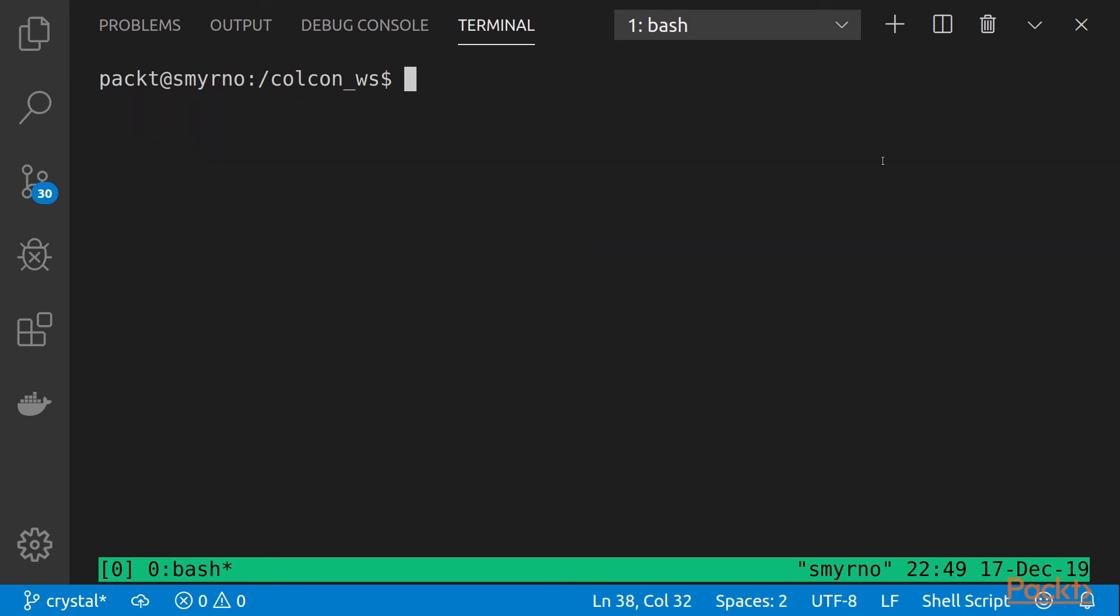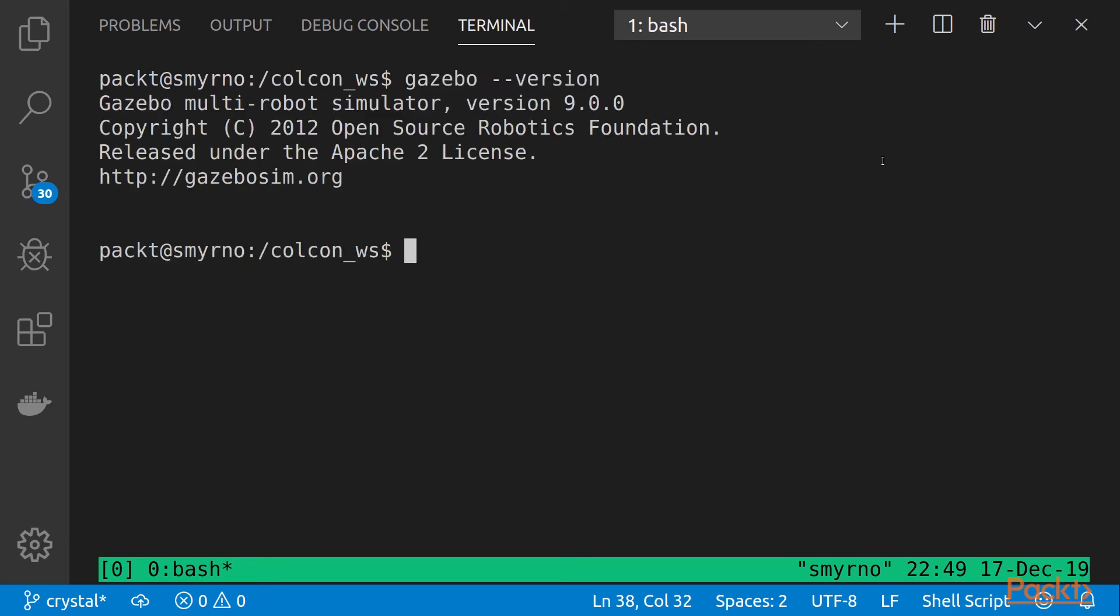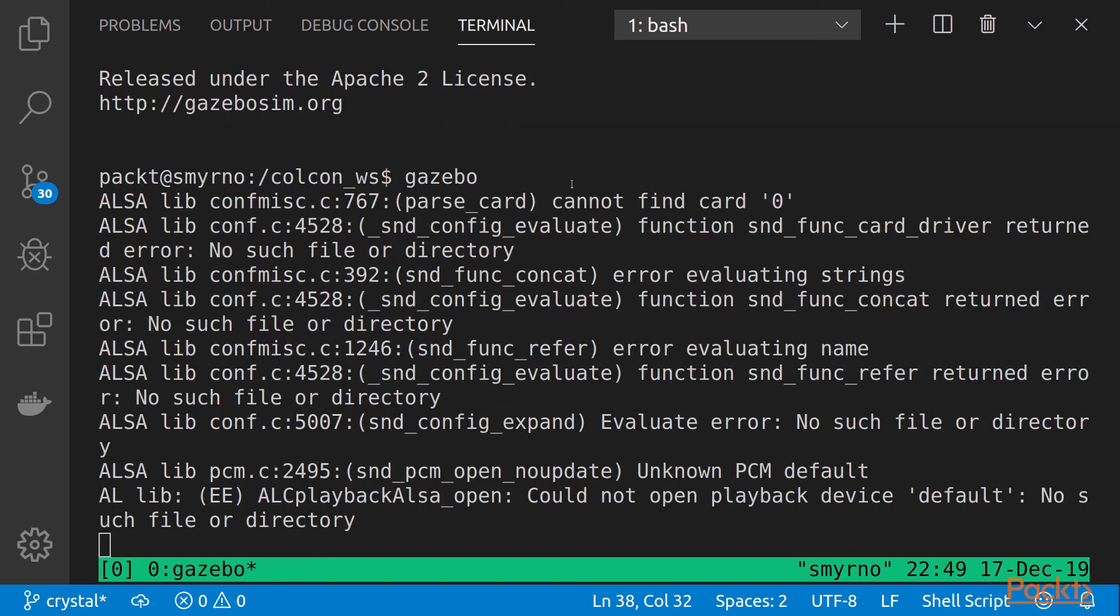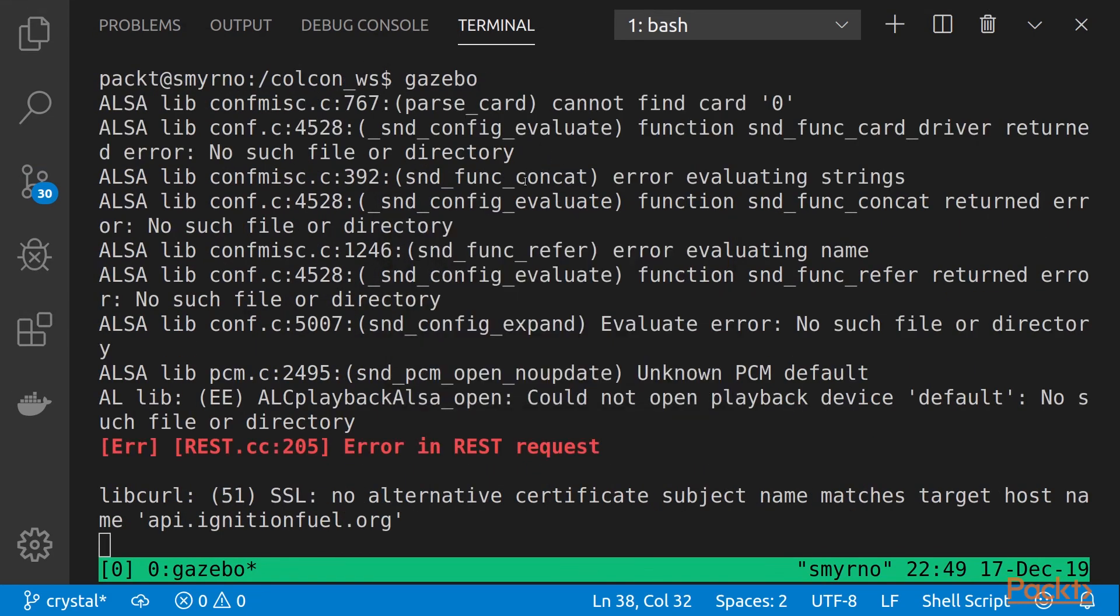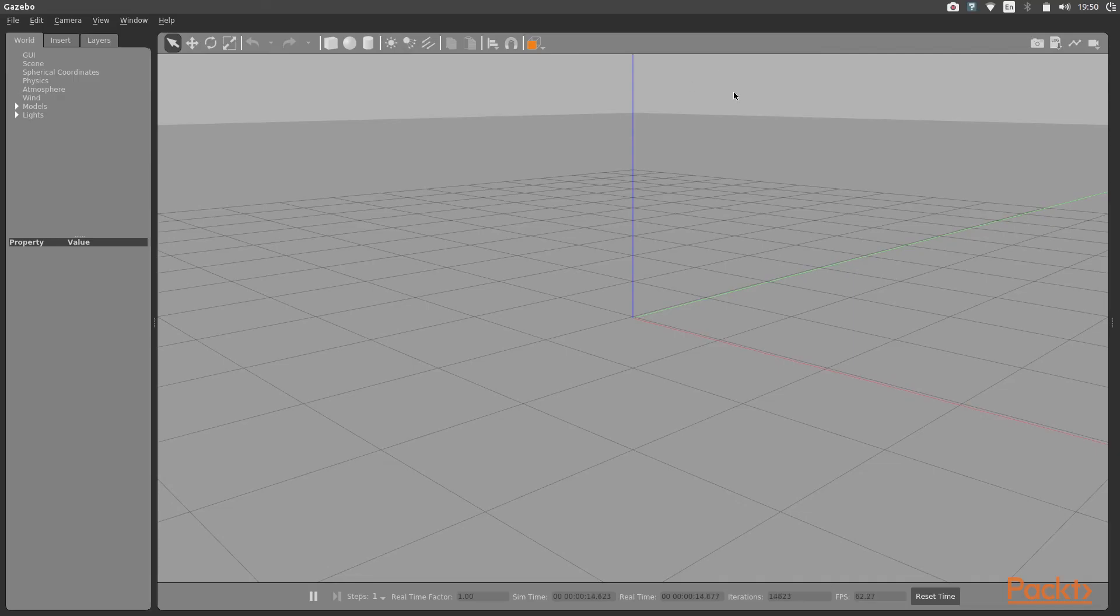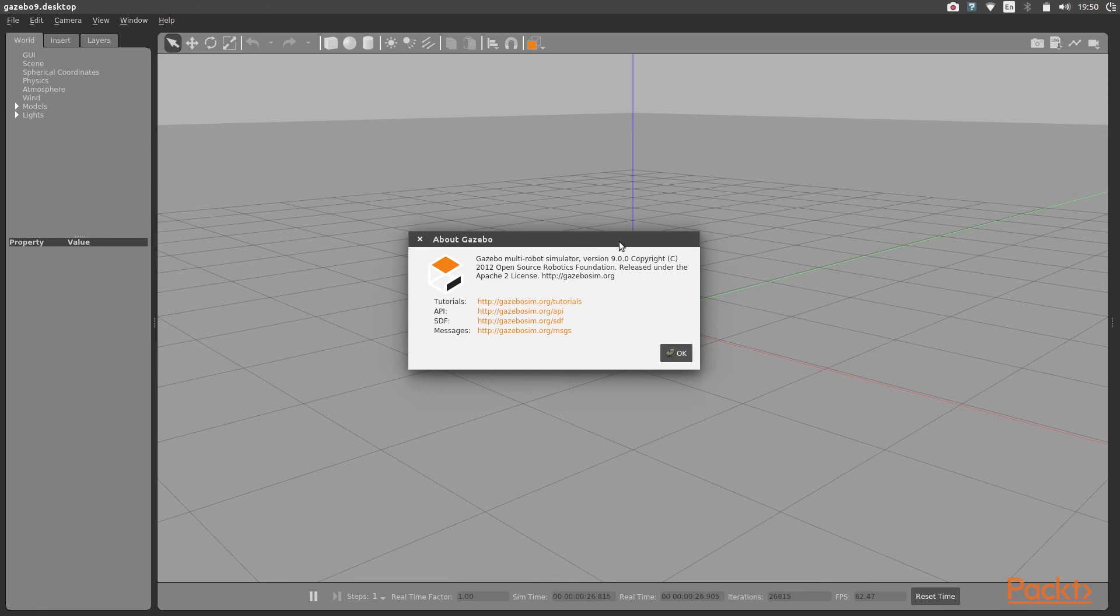So now we are going to check our installation by calling gazebo --version and we'll see the version here. And now let's check if Gazebo opens correctly and we will see this, this is the environment, and you can check the version here too.